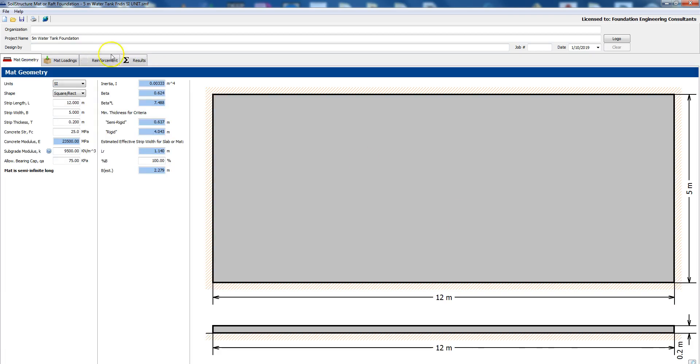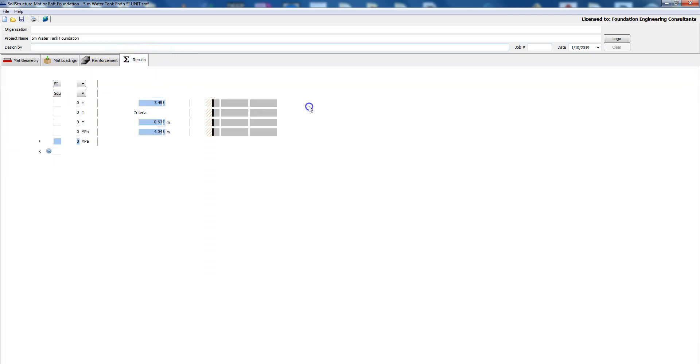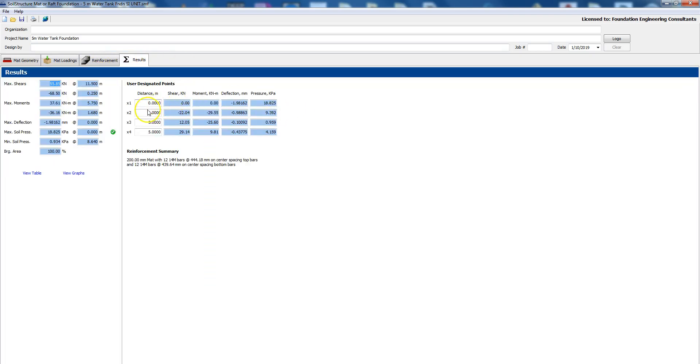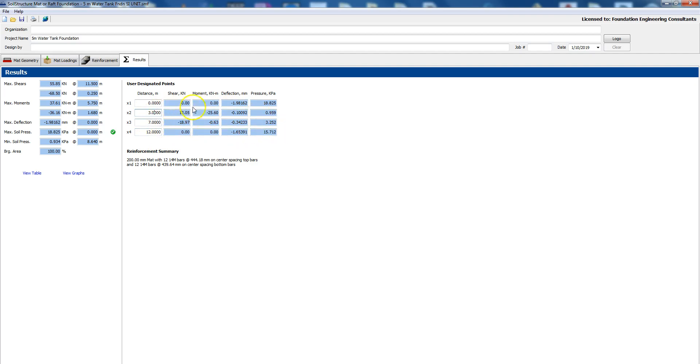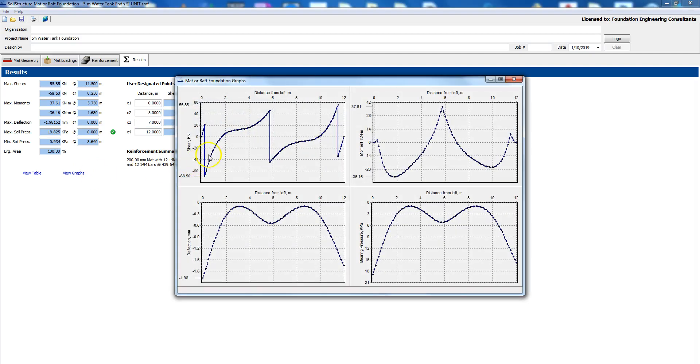You could click on the results and if you wanted to see, let's see, the mat geometry was 12 meters so we can designate here at three meters, at seven meters and at 12 meters for example and you could see the up to four different stresses. Then you can look at the graphs and it will plot the same thing, the shear, the moment, the deflection and the bearing pressure.